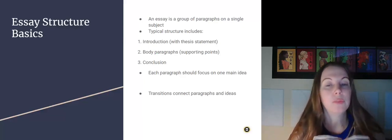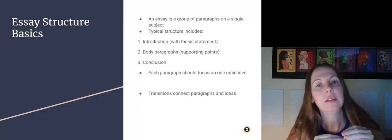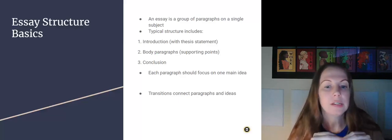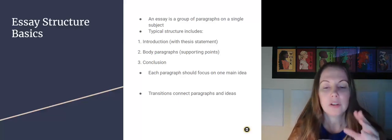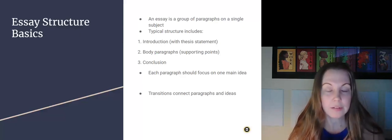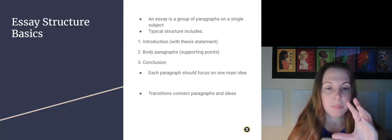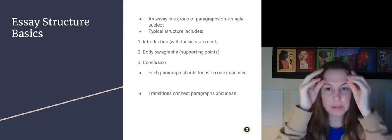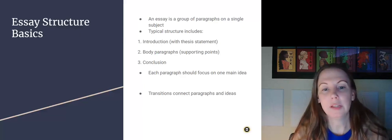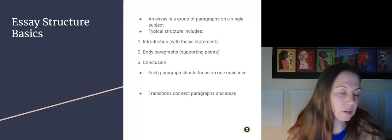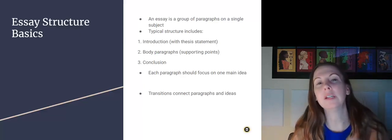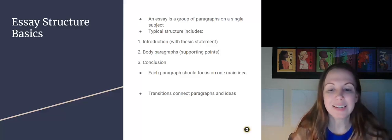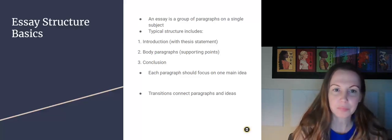So each of the body paragraphs should focus on one main idea that was listed out in the thesis statement. Transitions will connect them. You don't just kind of plop paragraph one and then plop paragraph two down. You want to say something like further or also to just make sure that the reader understands you are connecting the ideas.